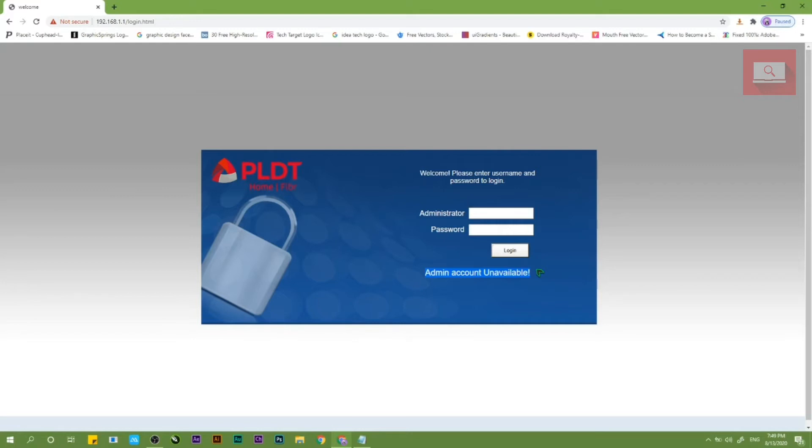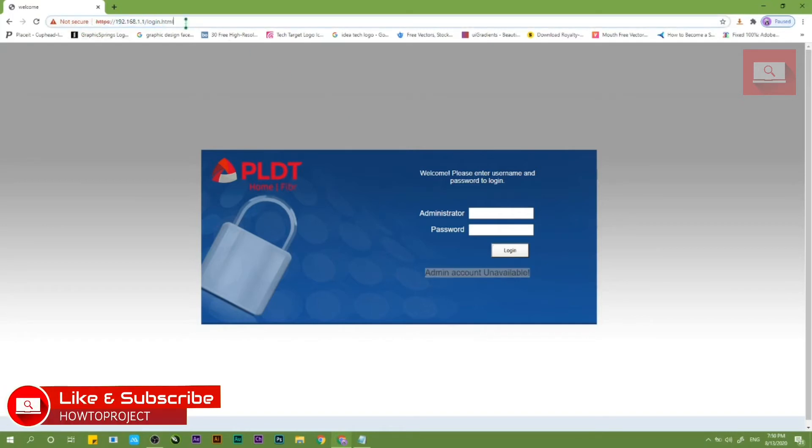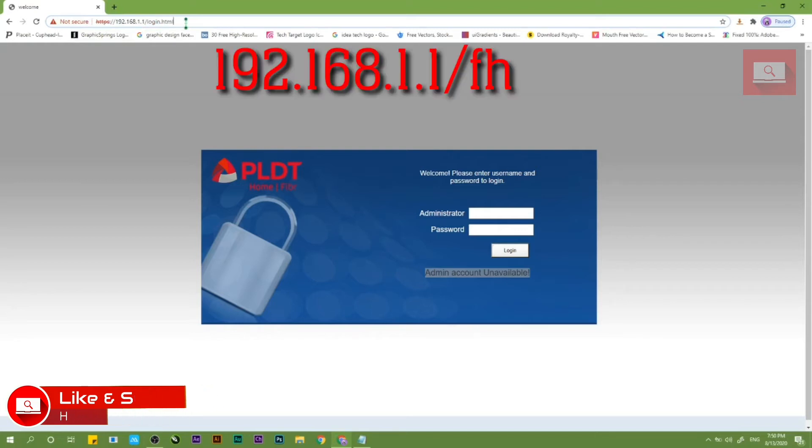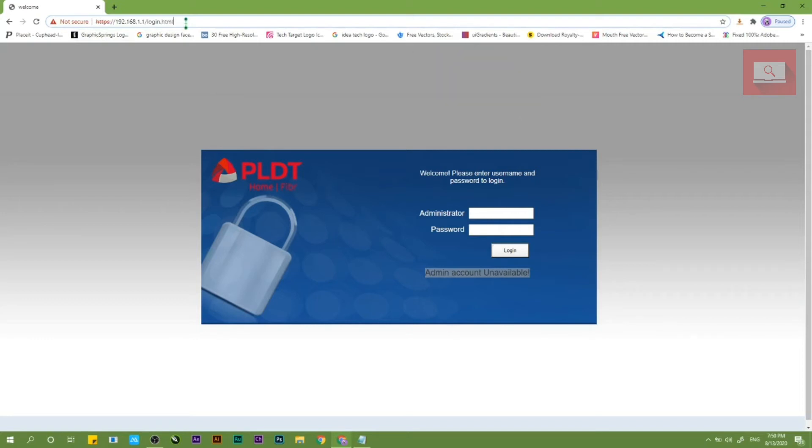So ang gawin nyo lang guys, punta kayo sa address bar nyo, i-type nyo yung IP address ng router nyo which is 192.168.1.1 slash fh, tapos hit nyo lang enter.